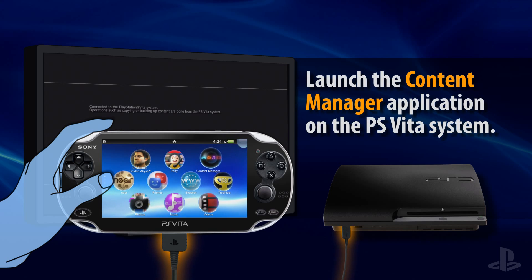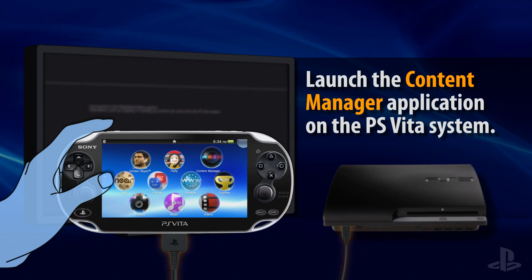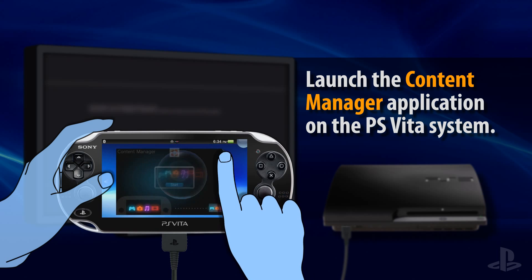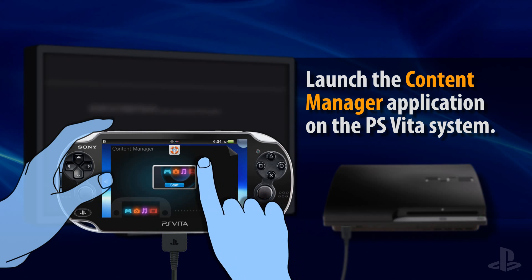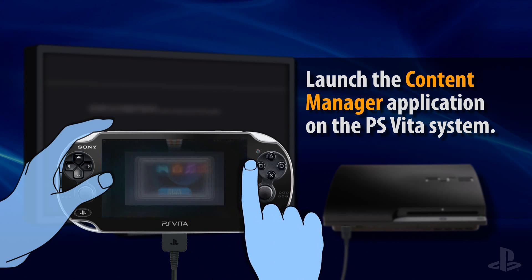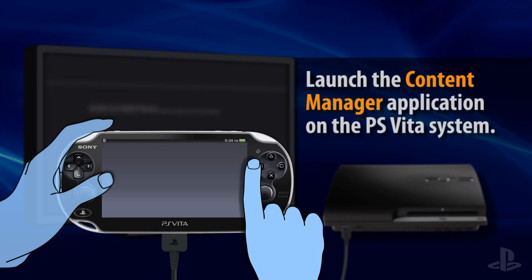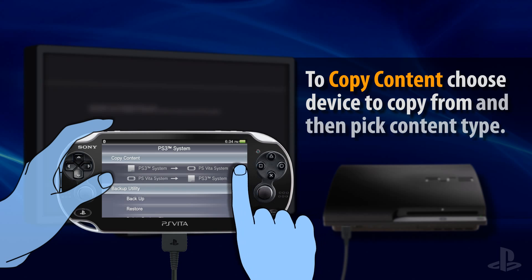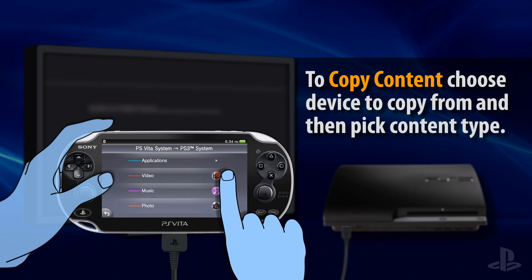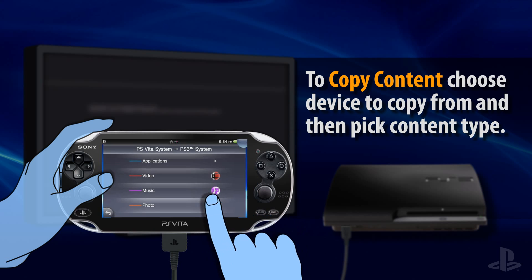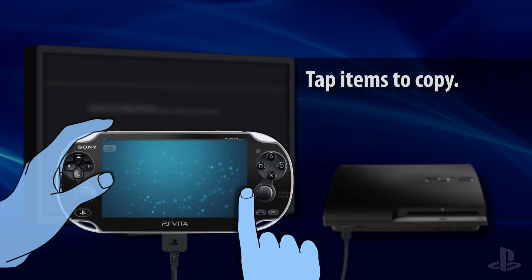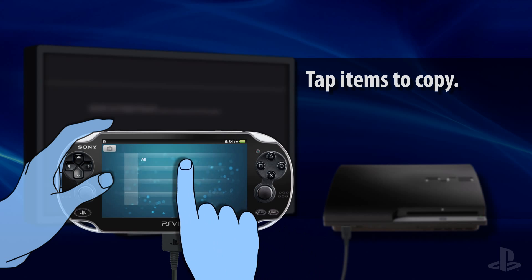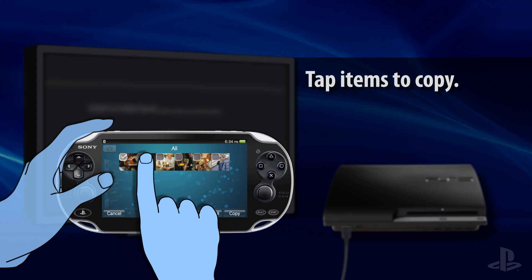Tap the Content Manager icon on the PS Vita home screen and then tap the Start button to launch the application. The first two options are used to copy content between your devices. Choose the device you want to copy data from, then select the type of data.